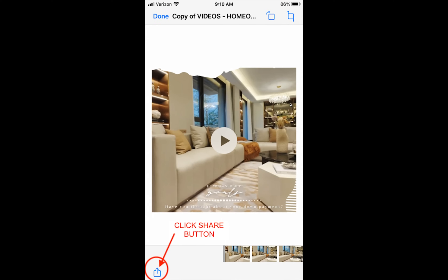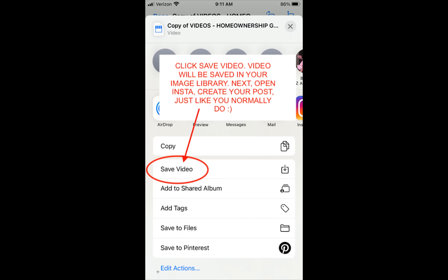Click on the video file you just downloaded and it will open up. You should then see the share button. When using an iPhone, scroll down a little bit to get to these options. You will see options including copy, save video, and save to file — what you're interested in is save video, which will save it to your image library.